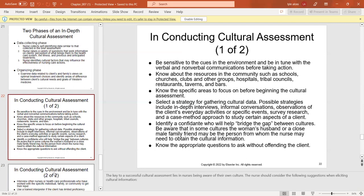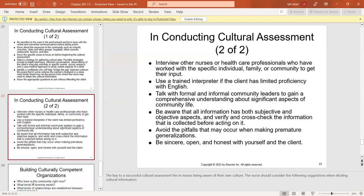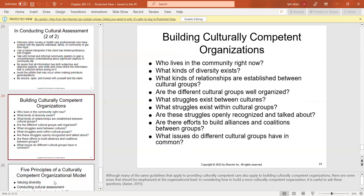Nurses should consider the following when eliciting cultural information: be sensitive to cues in the environment and to verbal and nonverbal communication, select a strategy for gathering data, identify a confidant to help bridge the gap, interview other nurses or healthcare professionals who have worked with the specific individual, use a trained interpreter if there is limited English proficiency, and be sincere, open, and honest with yourself and the client.